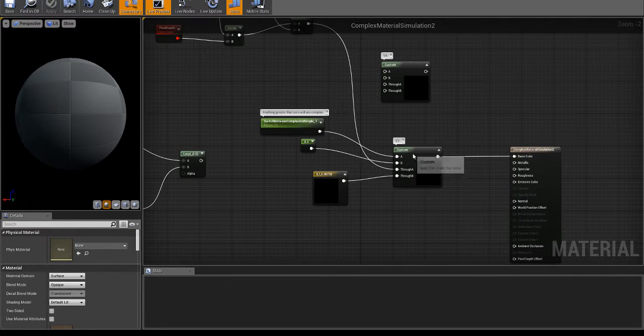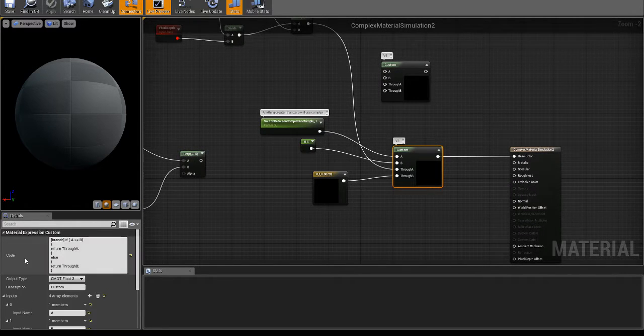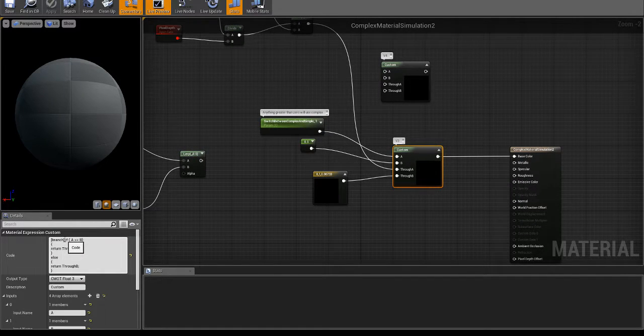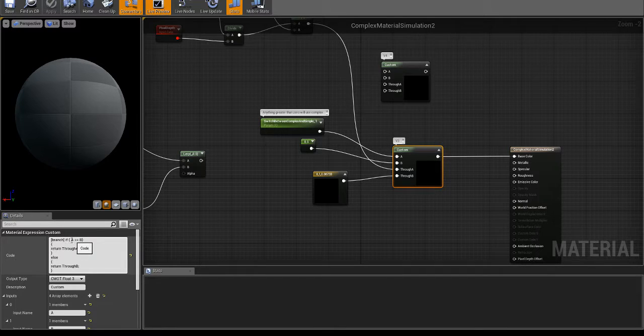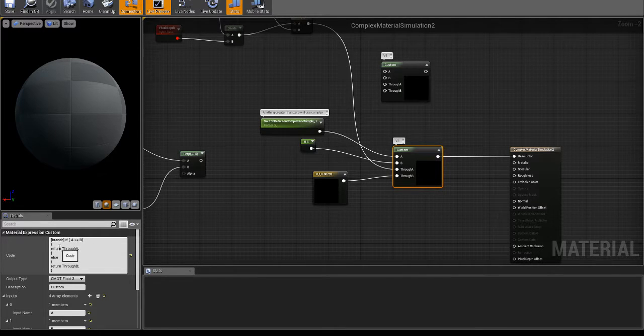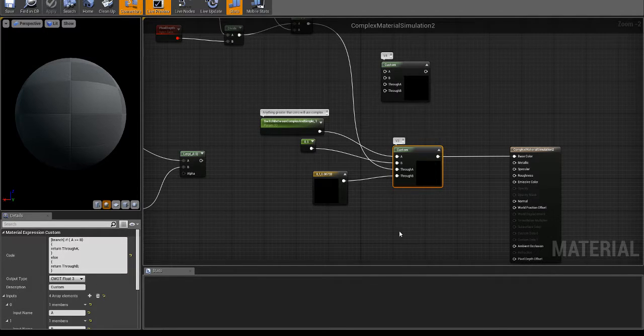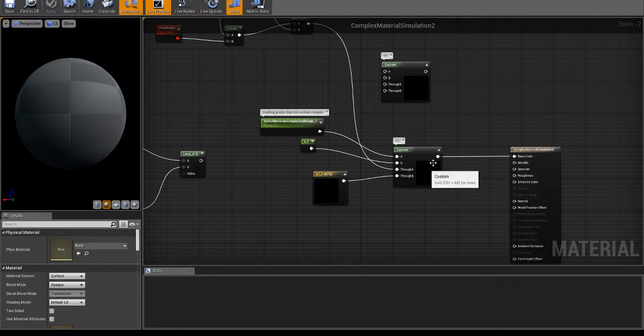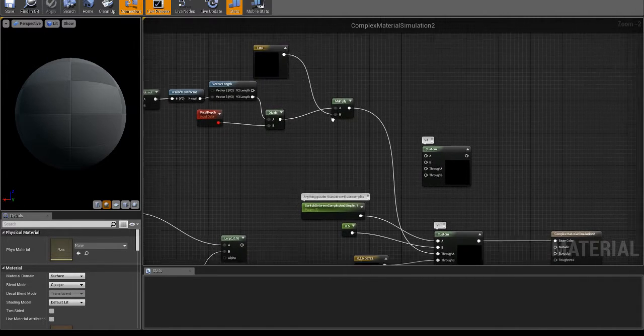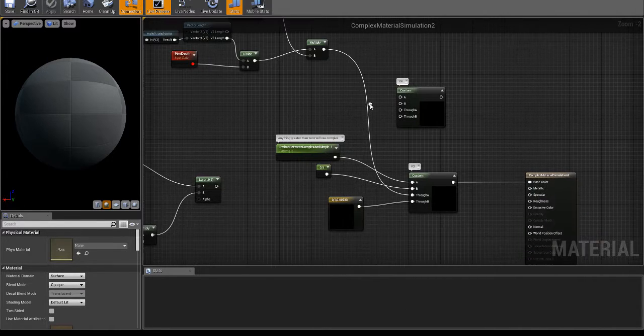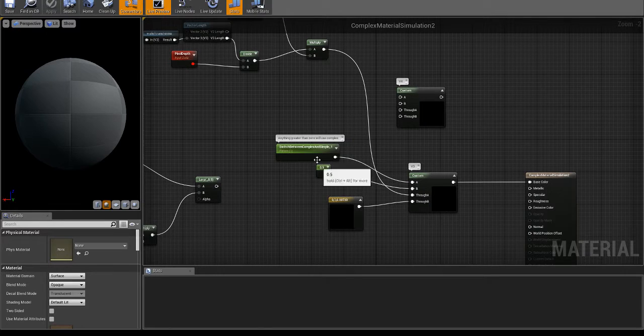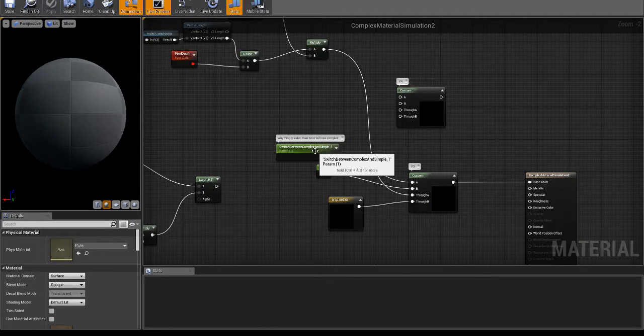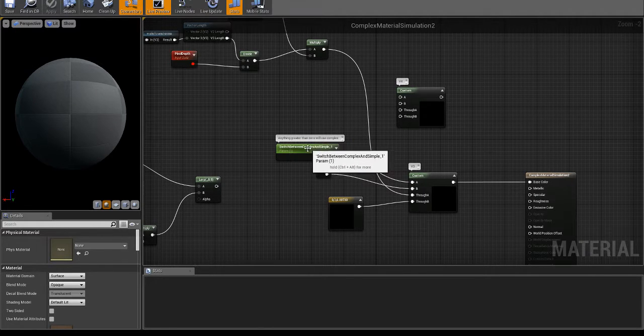And then it comes down into a custom node, this is just a custom branch. It says if A is greater than or equal to B, return A, if not return B. So through A or through B. And I just got colors attached to those. And then this variable here is the one that the blueprints are driving.